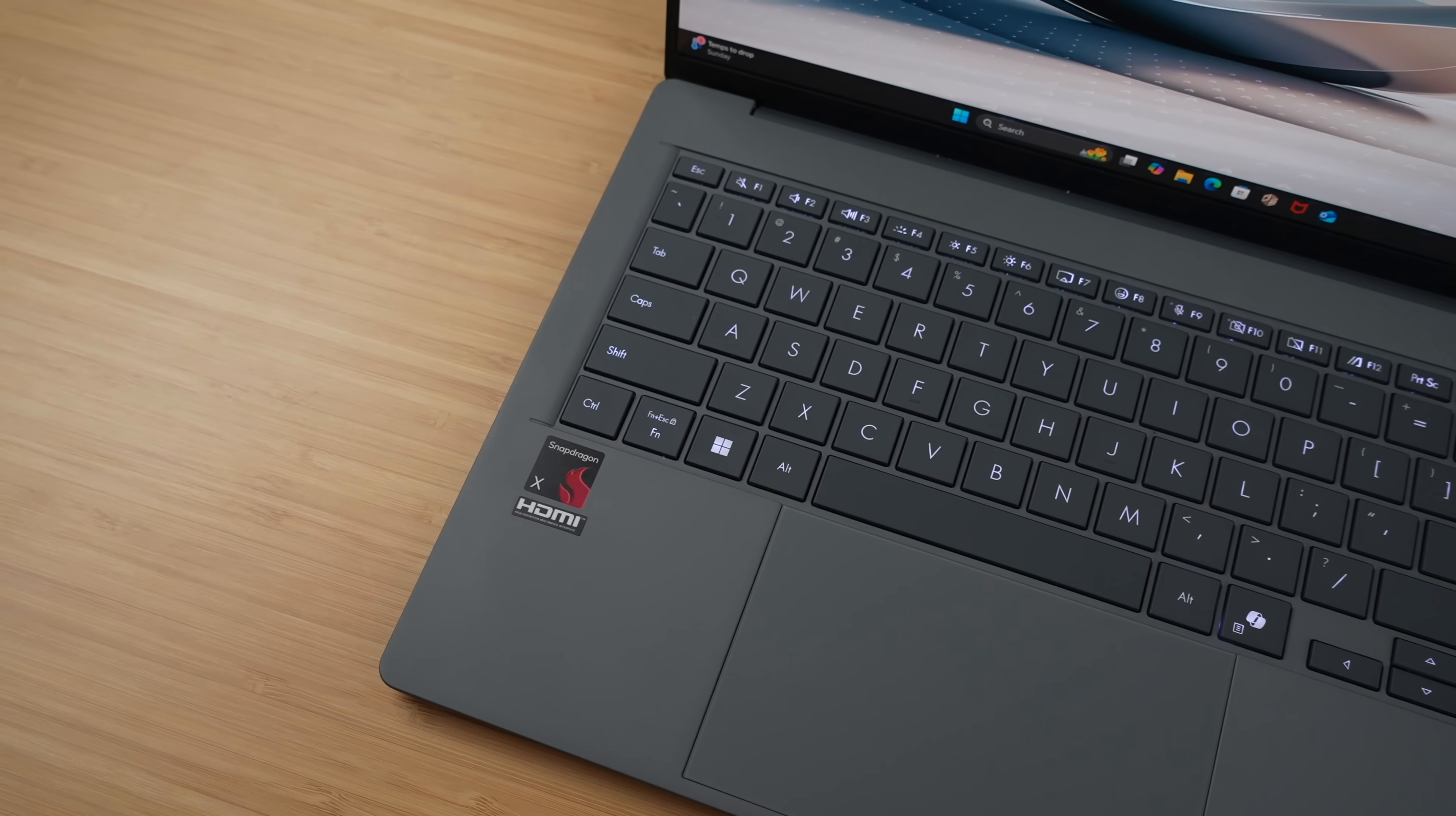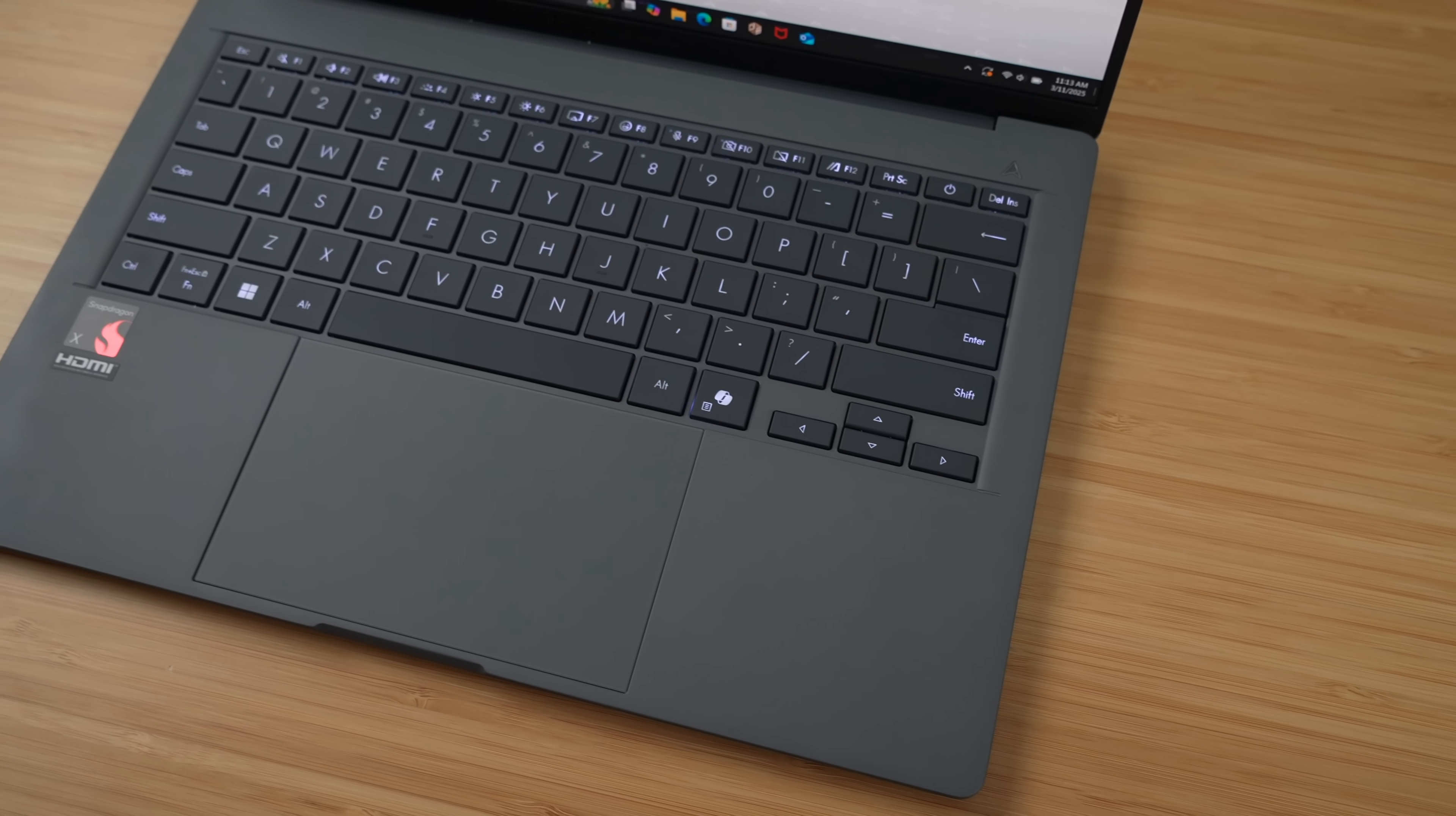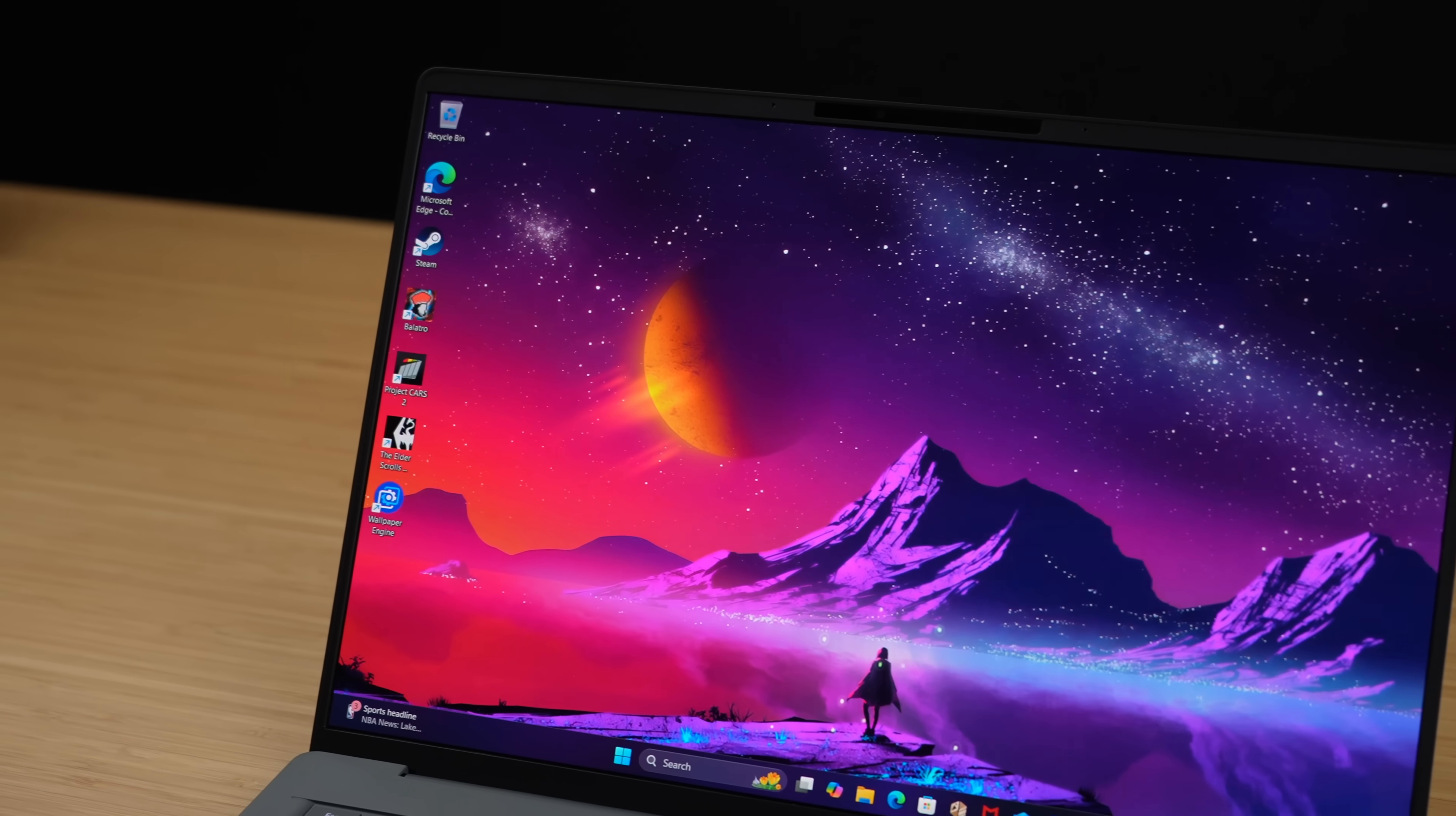One of the most impressive things here, other than the outstanding battery life, is the weight. When I first picked it up I actually thought the battery wasn't even in it, but it was. And to my surprise, it's actually a 70 watt hour battery. This is all made possible because the laptop is constructed of what they're calling Ceram Aluminum. We've seen a lot of this in their newer ZenBooks. It's 30% lighter and three times stronger, and they also managed to cram a beautiful 14 inch OLED display in this thing with a resolution of 1920 by 1200.